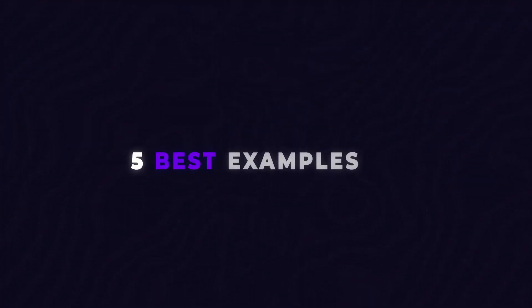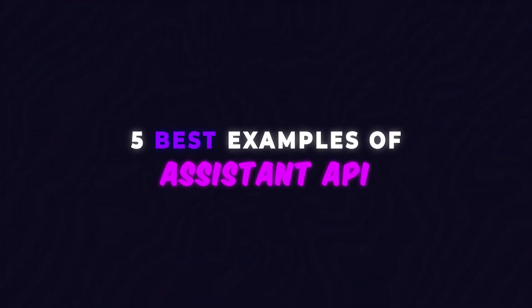Hey guys, in this video we're going to be covering the five best examples of the new Assistant API technology that was just released by OpenAI. So if you're a developer looking for new ideas on how to use this technology, this is the video for you. So let's go ahead and dive in.